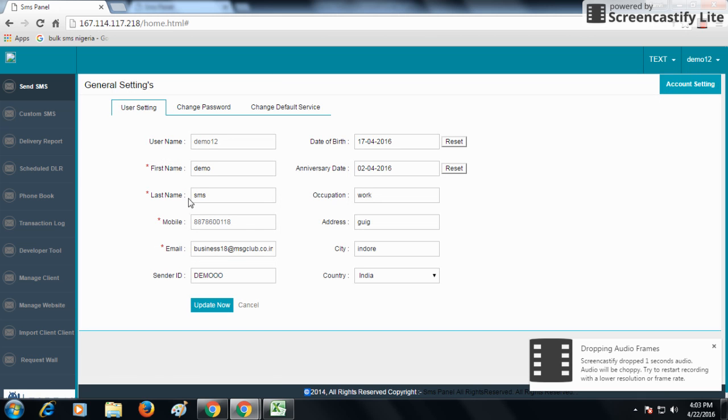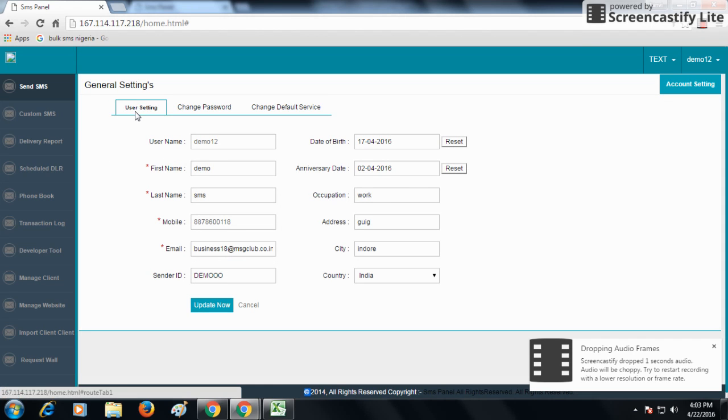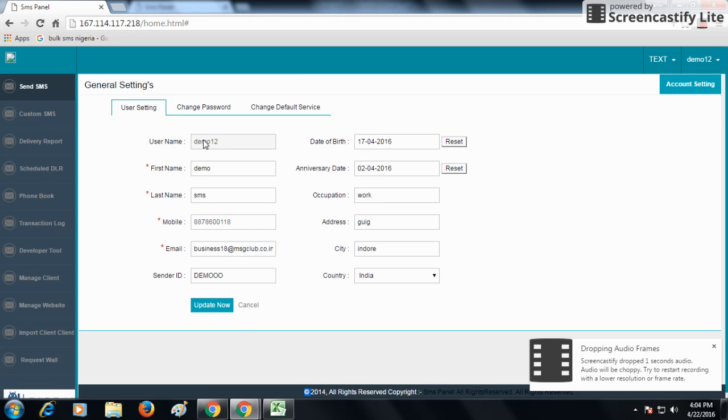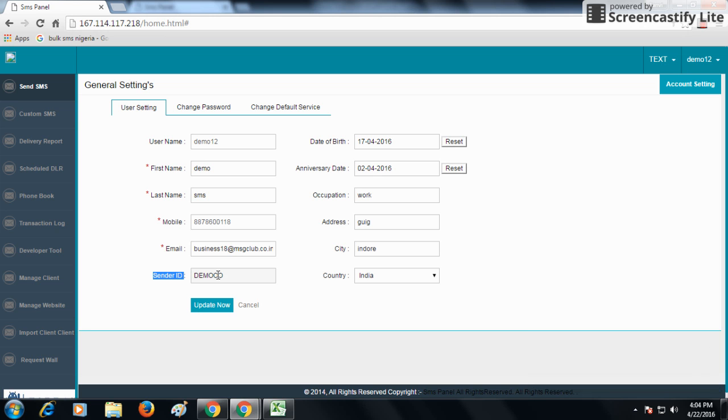As you go to the account settings, here our first setting is user settings. In user settings, from the first column, you can get the sender ID option. This is the option from which you can set or change the default sender IDs.